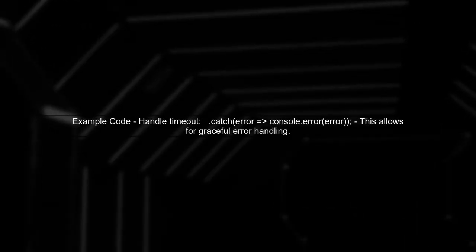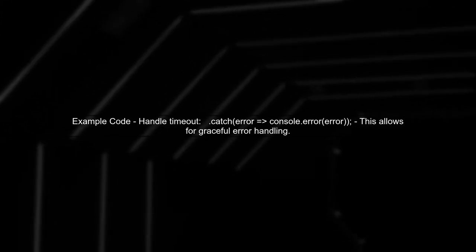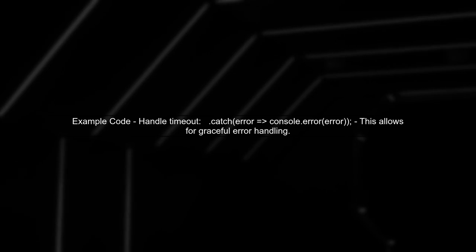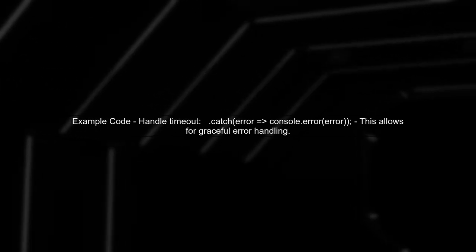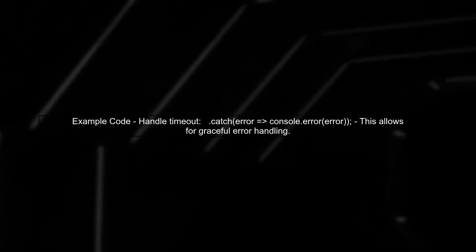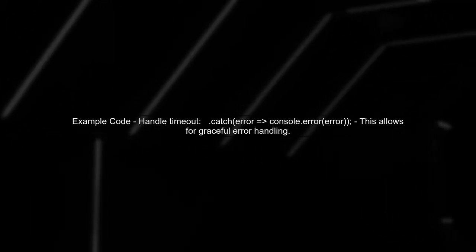In this example, if your original promise does not resolve within five seconds, the timeout promise will reject, allowing you to handle the situation gracefully.